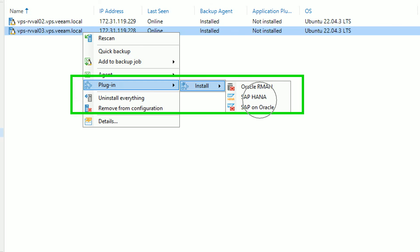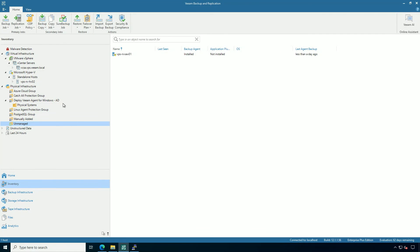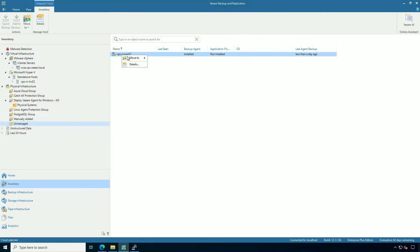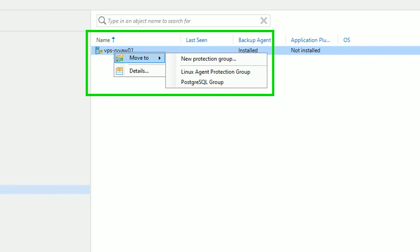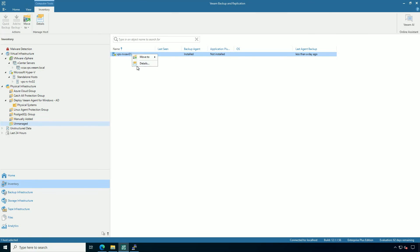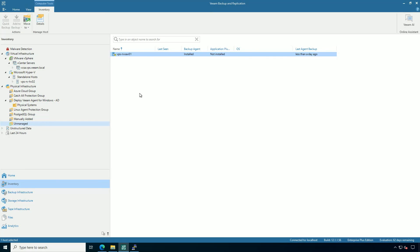So really similar set of controls across the different agents. And then I also have visibility to some unmanaged agents. So this is that very first video where I did that installation of Veeam agent by itself. If I wanted to, I could roll it into a protection group or even take a look at the details of what version is running. So all in all, you have a lot of information about the Veeam agents inside of the central management.